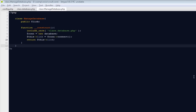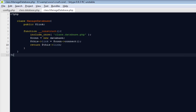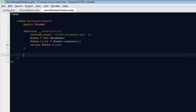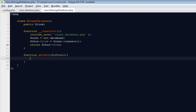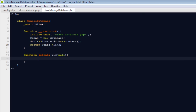Welcome to part 3 of the CRUD management system. In this video we're going to create a couple more methods inside our class called manage_database. We're going to create a function called get_data and it's going to take a parameter called ID, which is not mandatory to pass every time we call this function — it's optional.